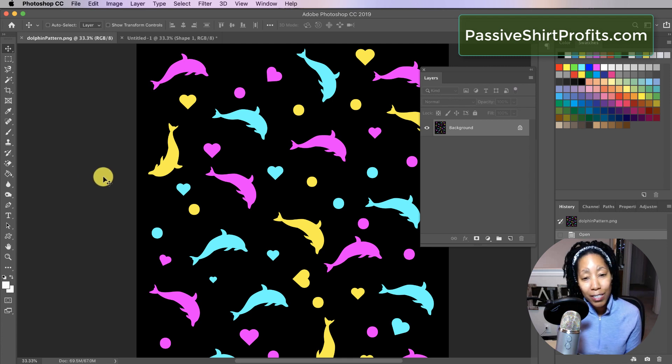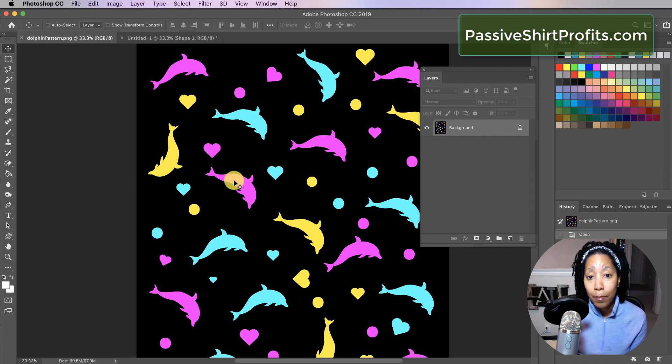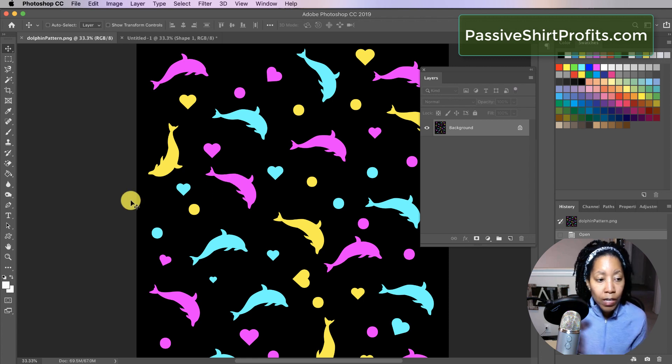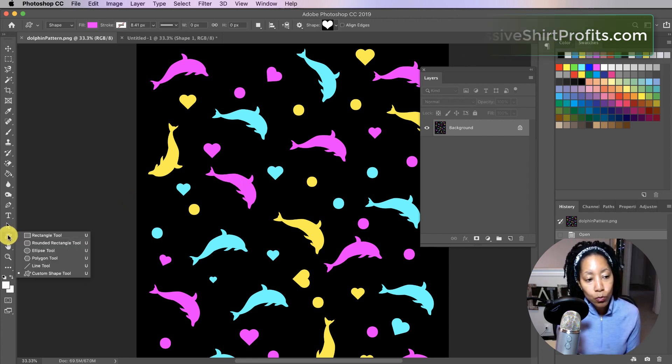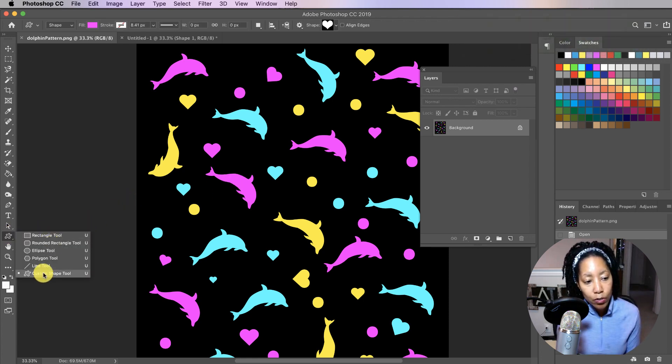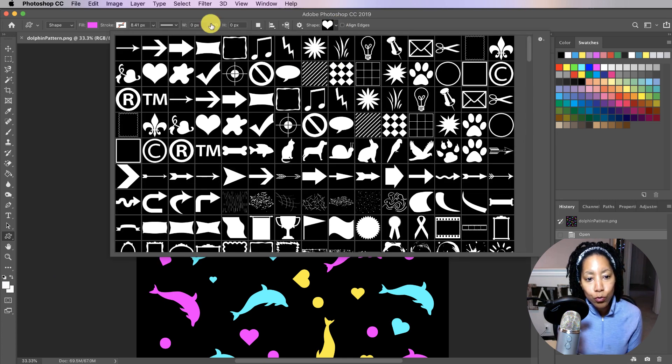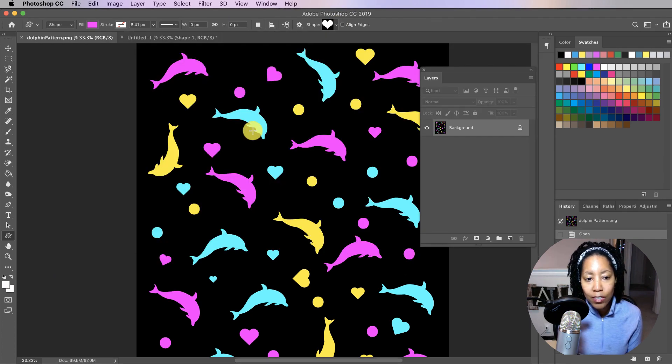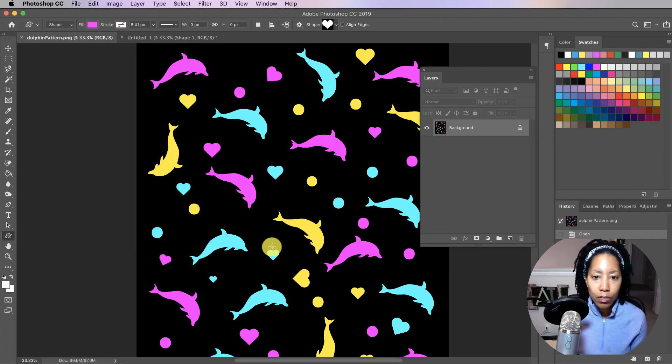But it's easier to do stuff like this in Illustrator, and Illustrator also has a pattern maker as well. But you can also do it in Photoshop with something like a shape tool. So you come over here to the shapes tool, come up here, choose your shape, and then just click and drag and make your shapes and change the colors and all that.